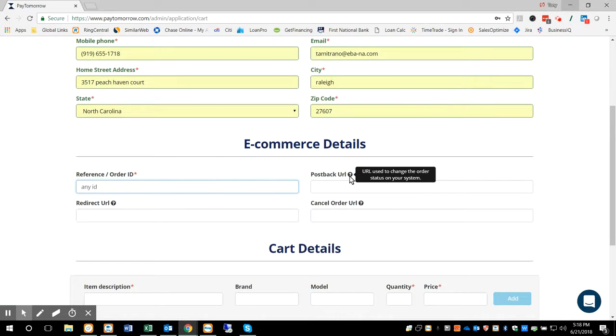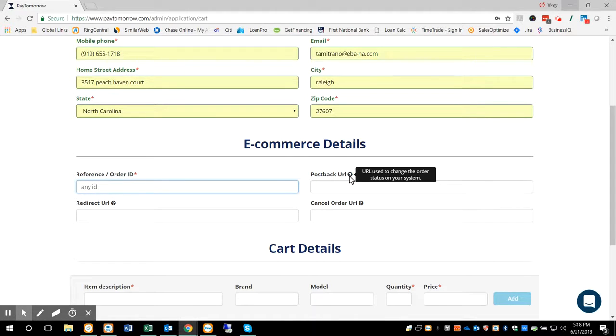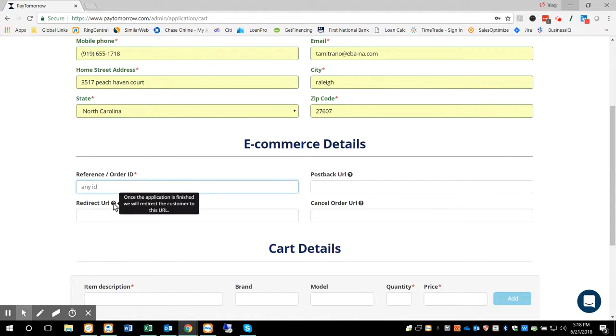Post-back URL, this is going to be where you would want us to post back when the order is complete. So if there's a part of your e-commerce back office where you'd like for us to shoot back and say, hey, this is complete, you can put that URL in there. It's not mandatory.